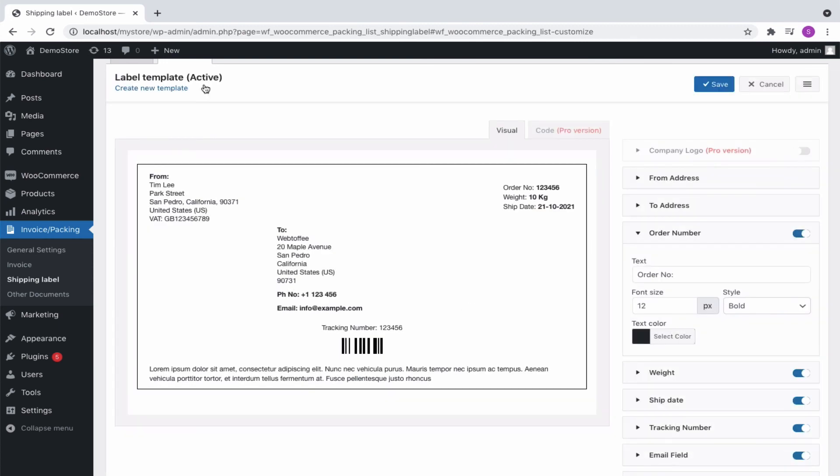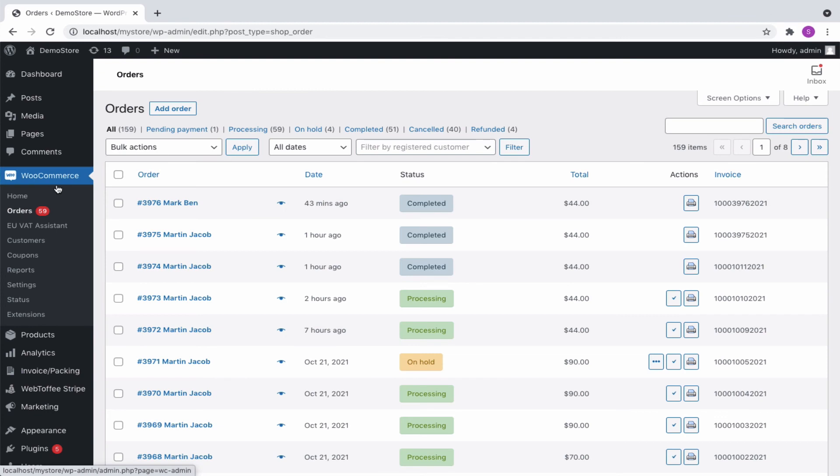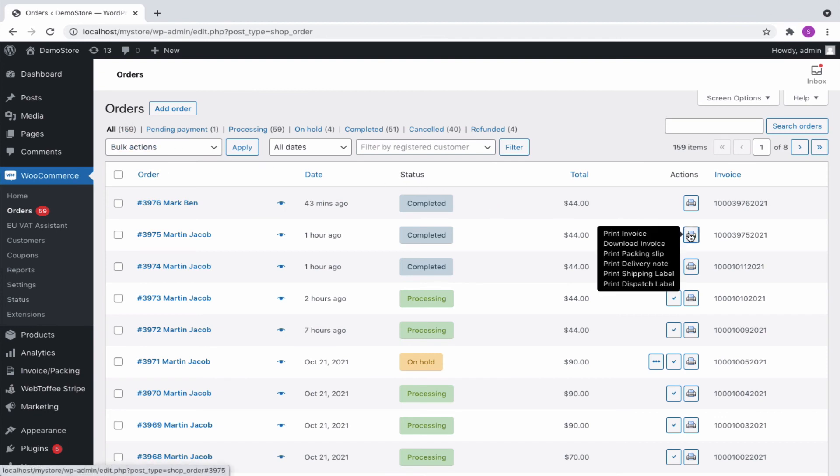To print a shipping label for an order received, click on WooCommerce, orders. Select the one for which we want to generate the shipping label and print.